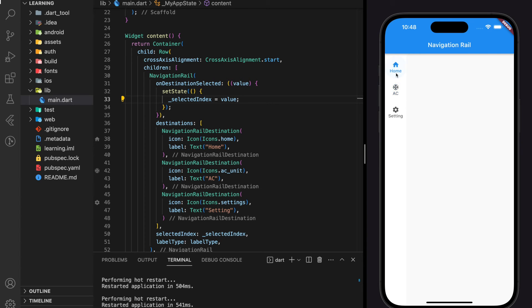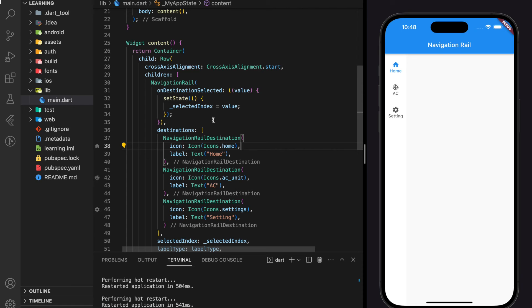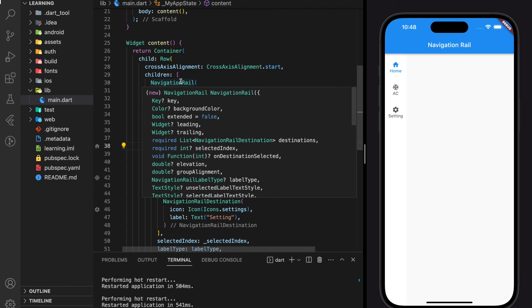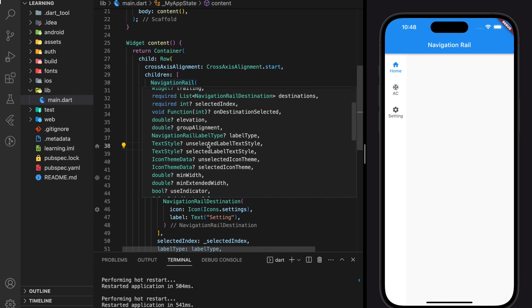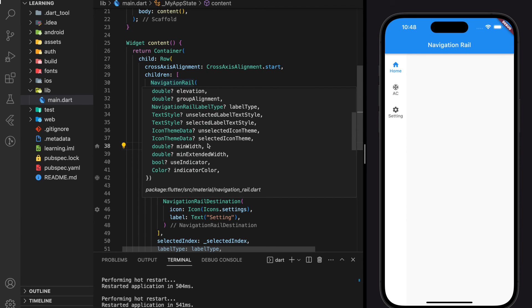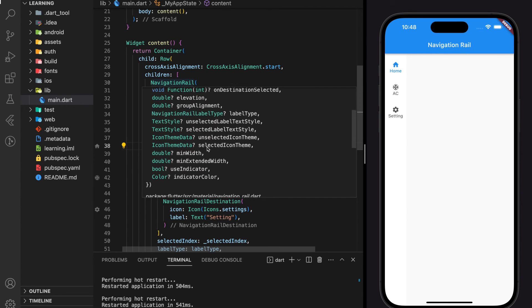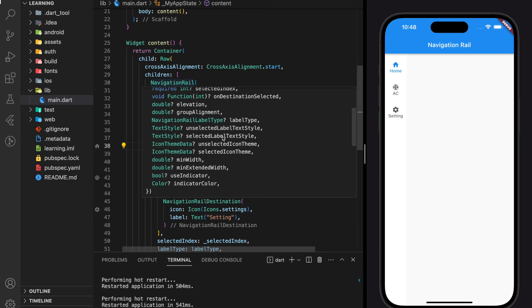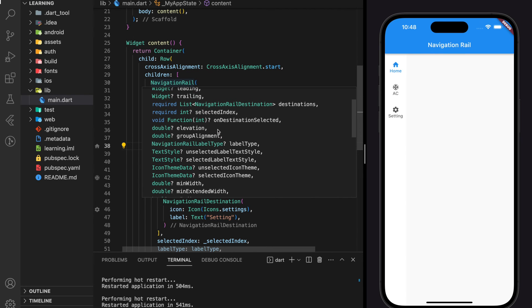So this navigation rail widget actually provides a lot of customization parameters such as changing the background color or changing the selected and unselected label text style and unselected or selected icon theme and so on.